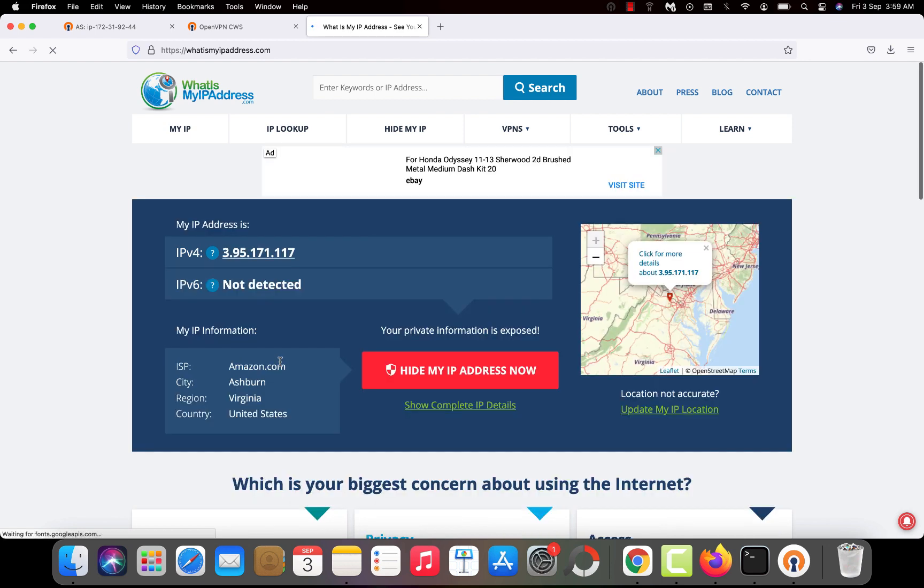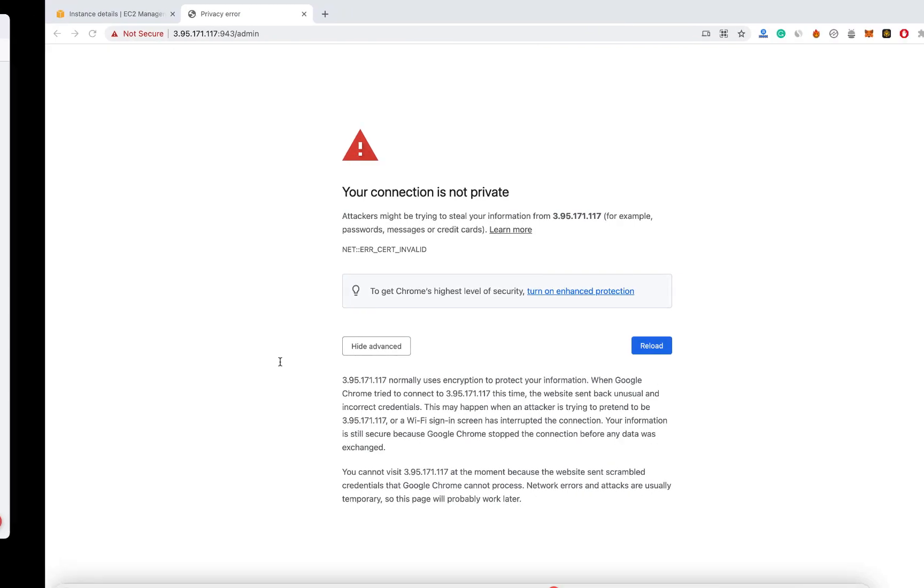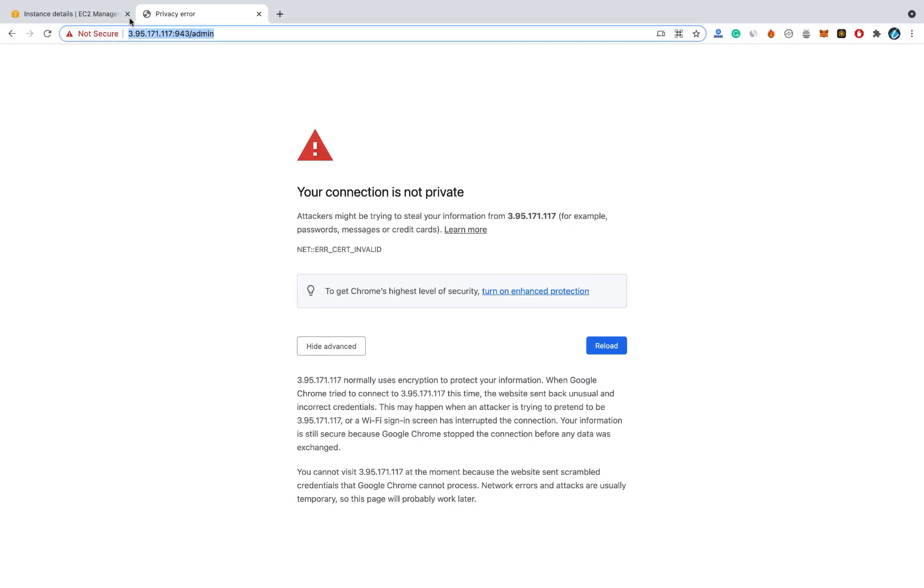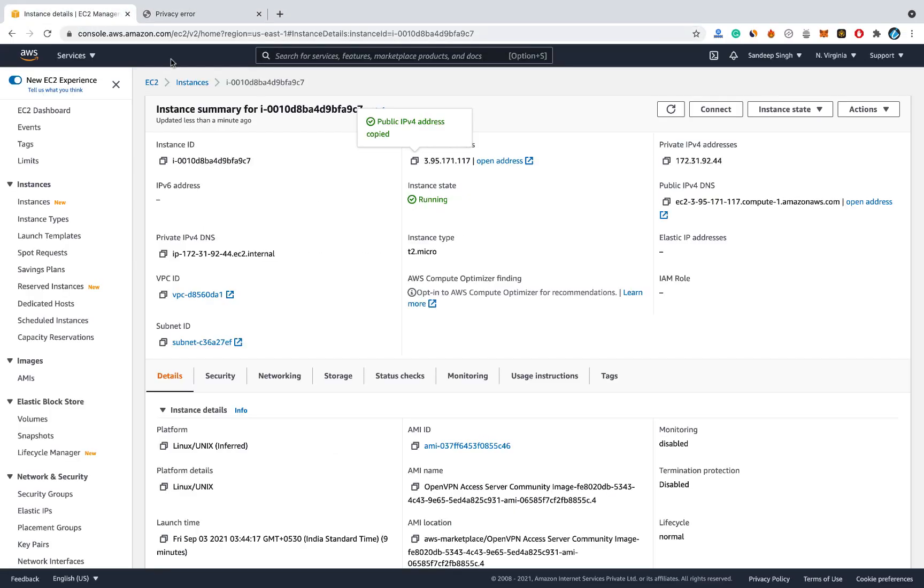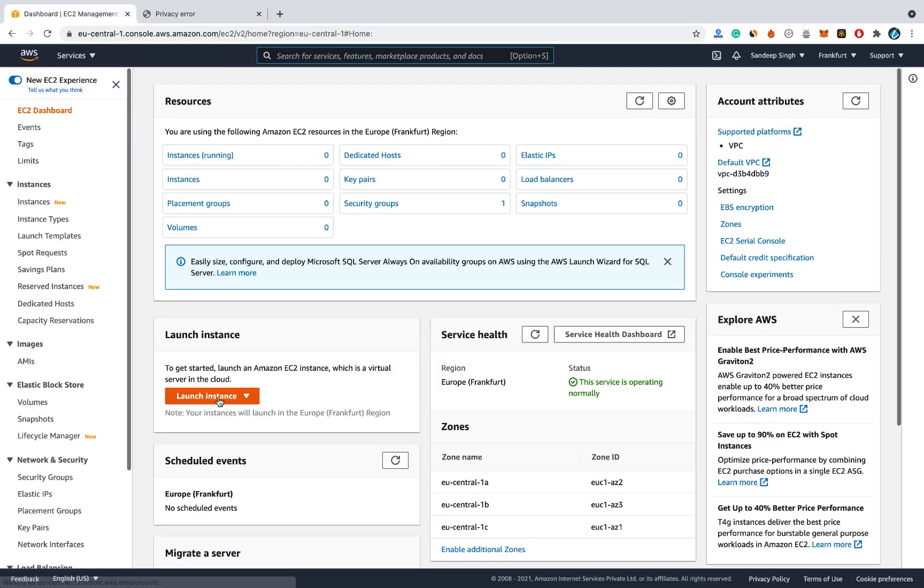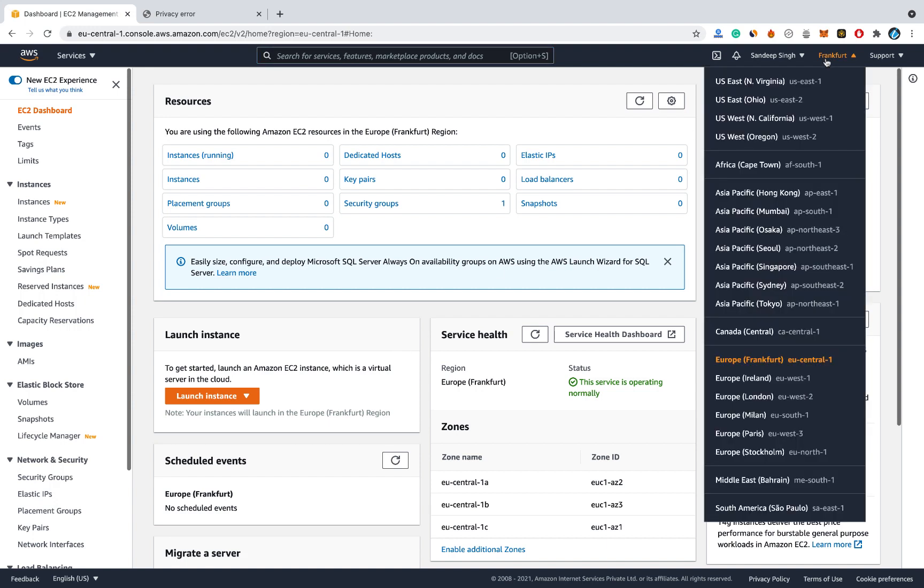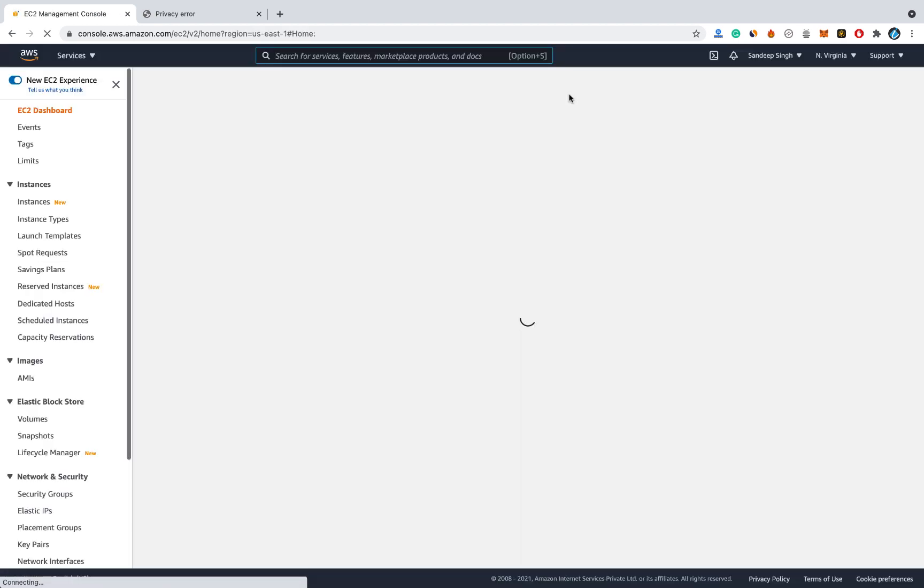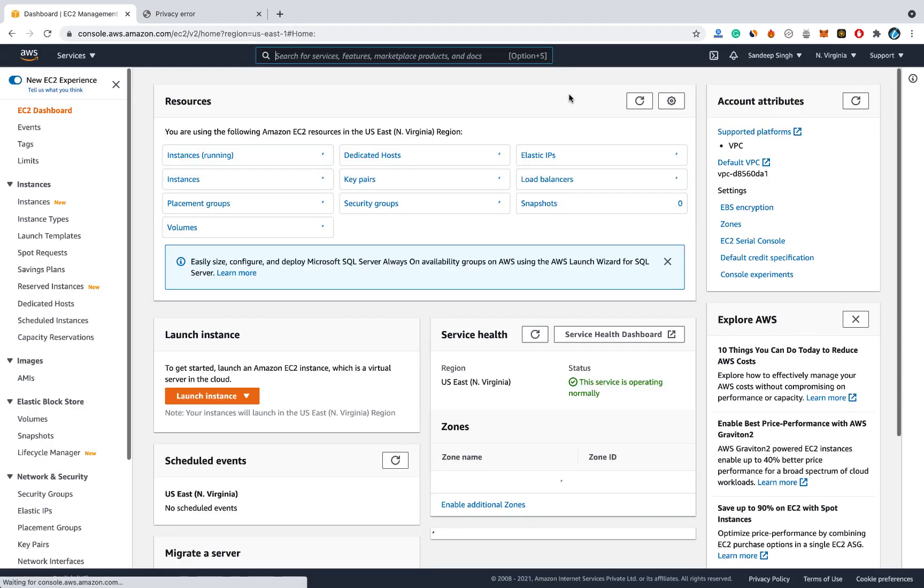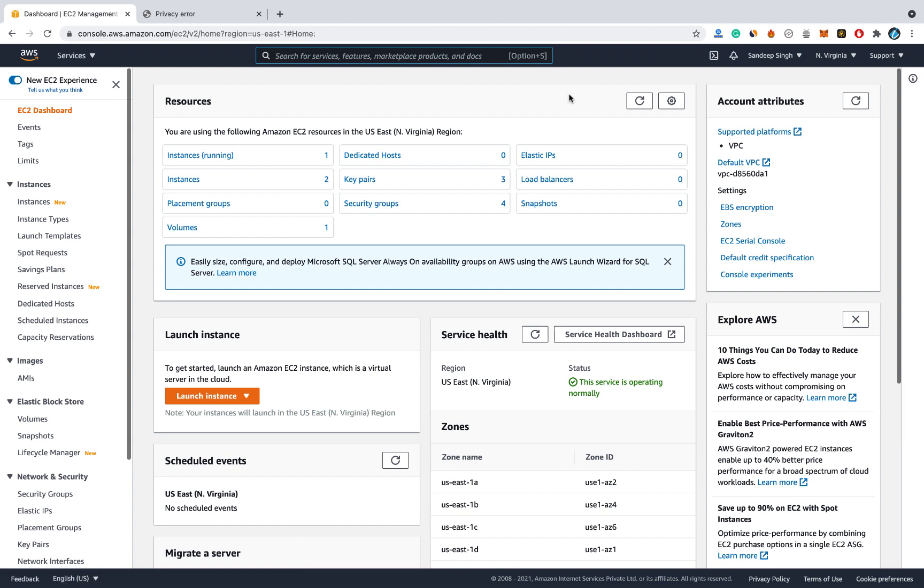Because I created that server on Virginia region in the United States. So this way you can create your own VPN server on the cloud using Amazon AWS. And you can create multiple instances on the free tier. So if you want to connect four devices on another region, launch another free instance. And create your own VPN server on that region.